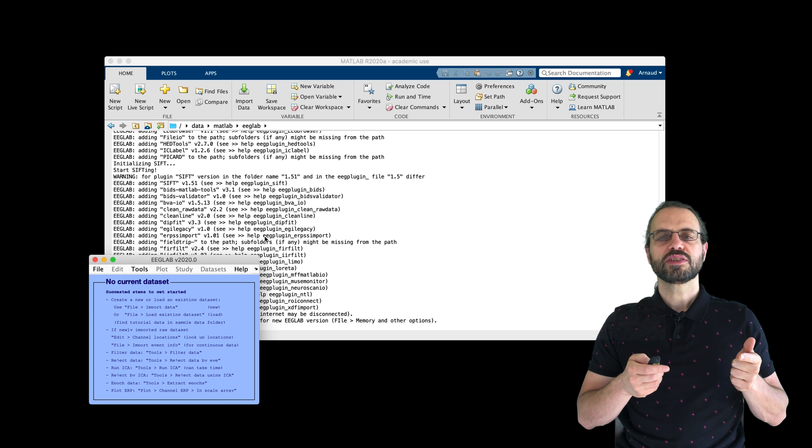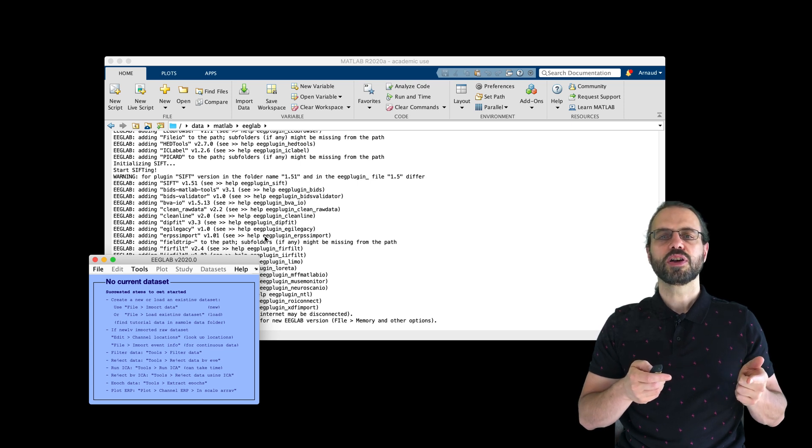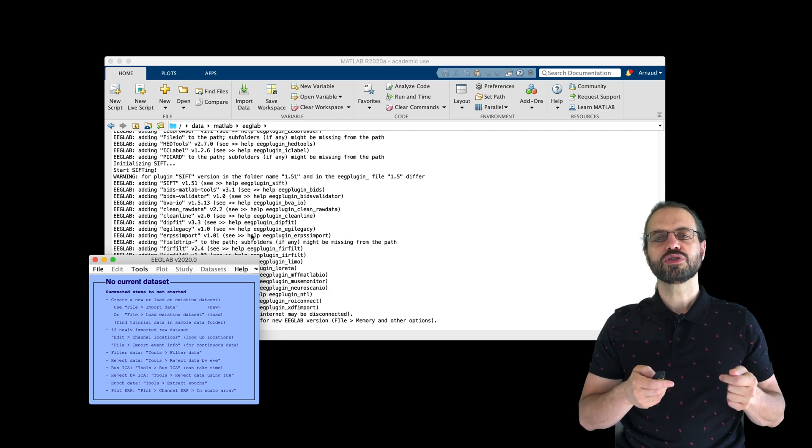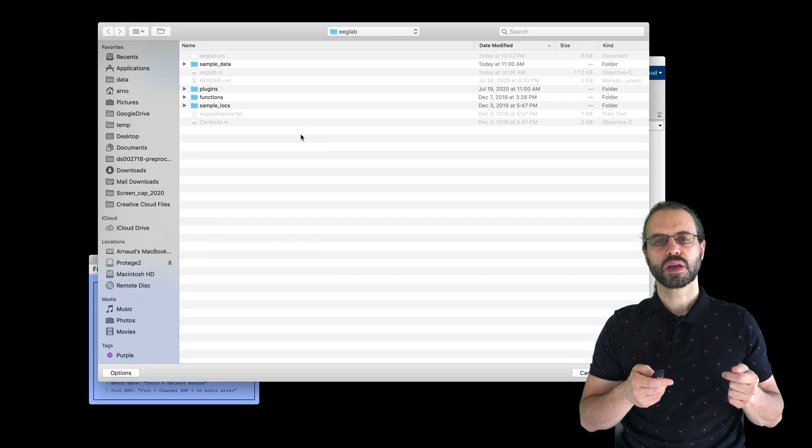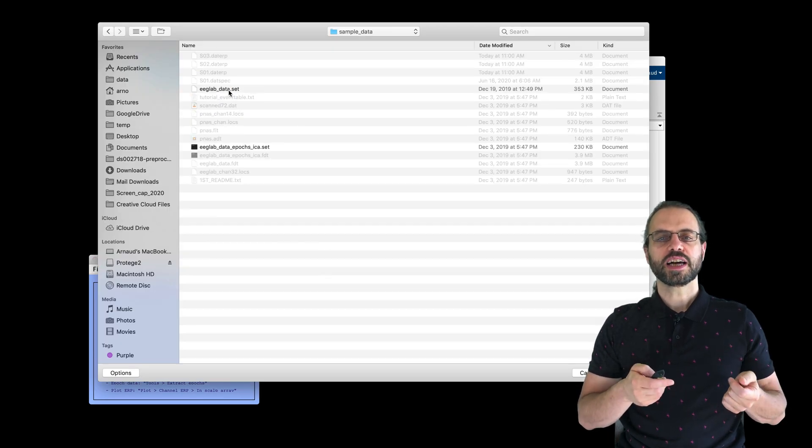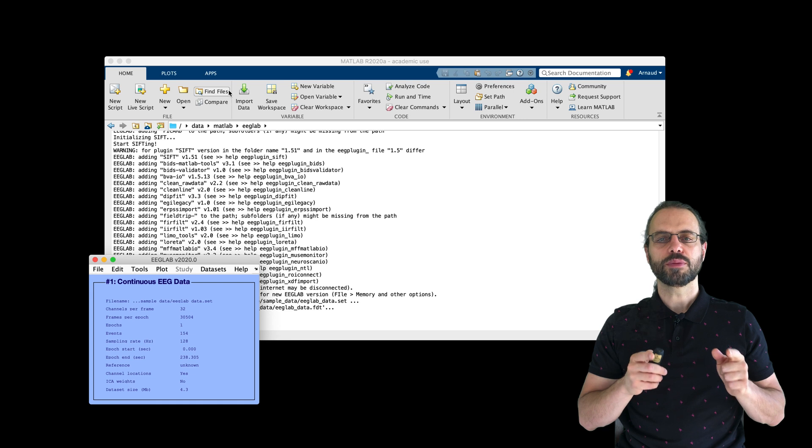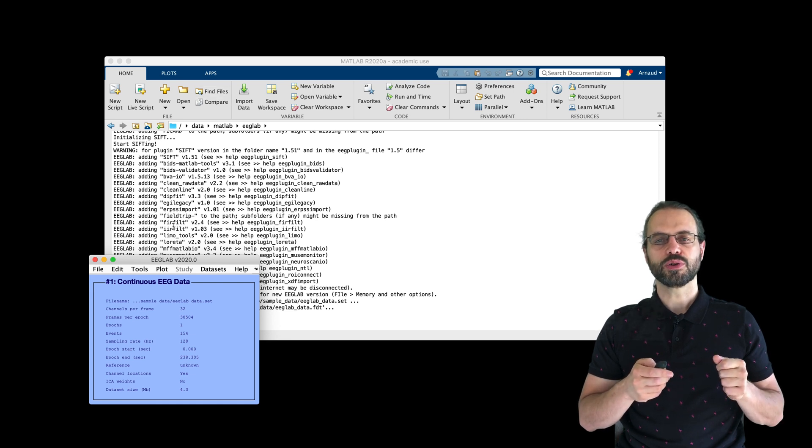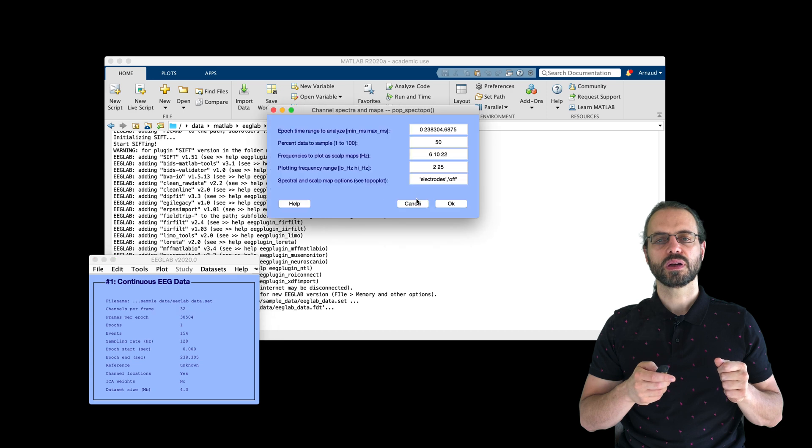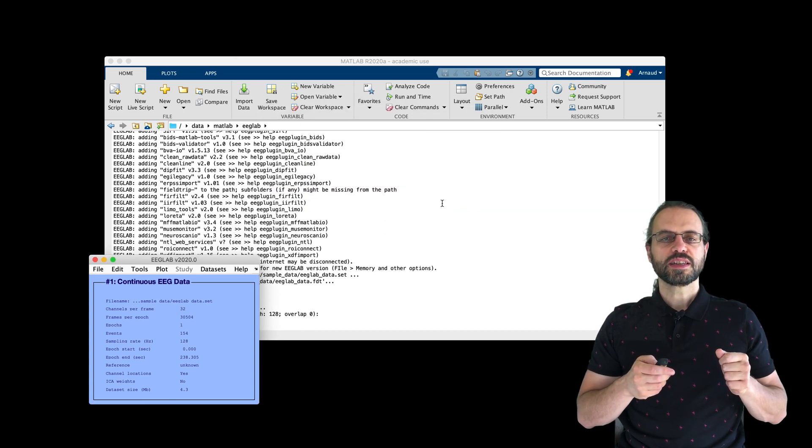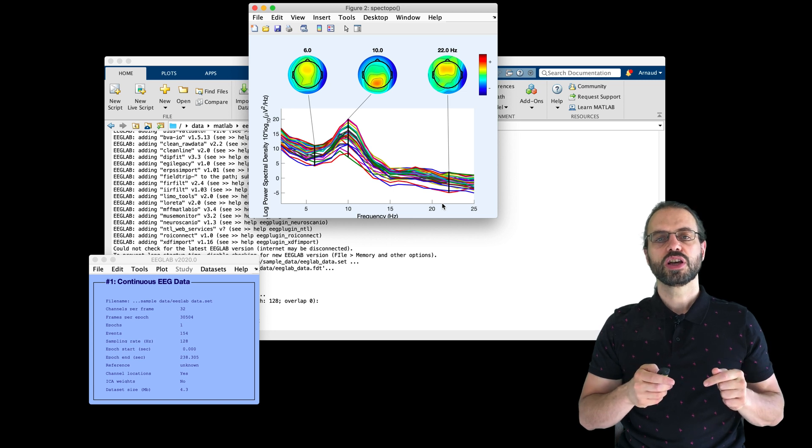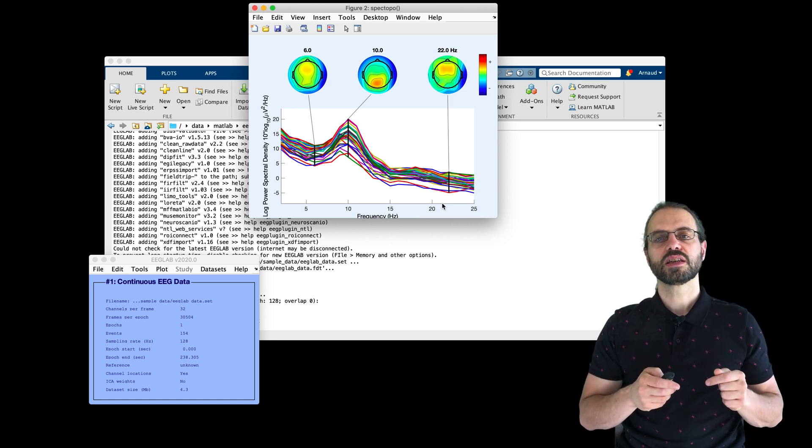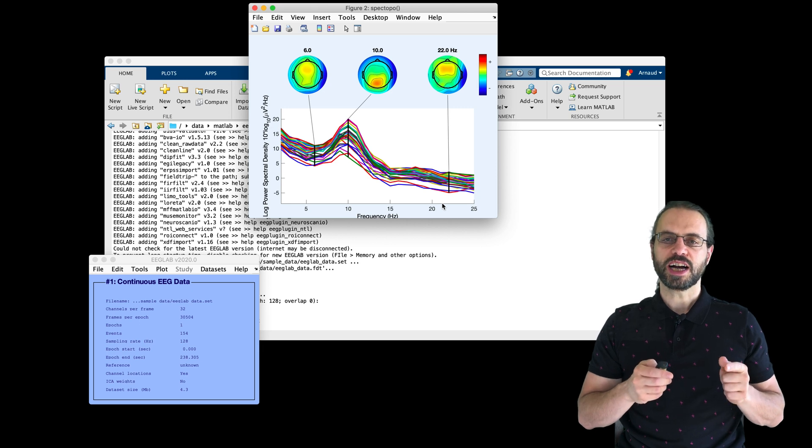So now let's run a simple example in EEGLAB with some of the included example datasets. For the spectrum, I'm going to use a continuous dataset. After loading it, I go to Channel, Spectra and Maps and simply press OK. We can see a nice peak in the alpha frequency range at 10 Hz, which is present in most subjects, even when they have their eyes open.